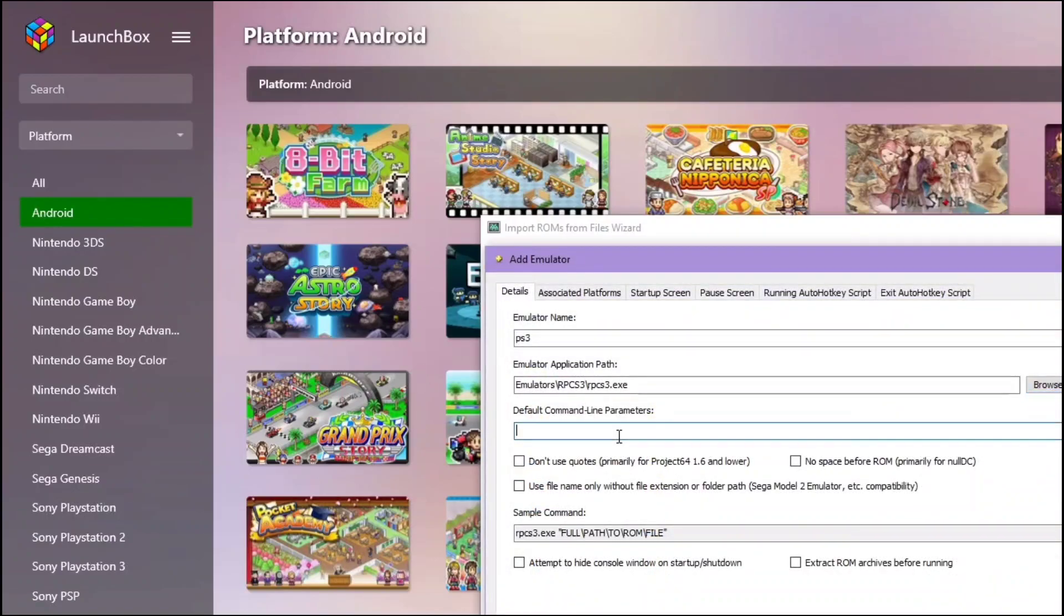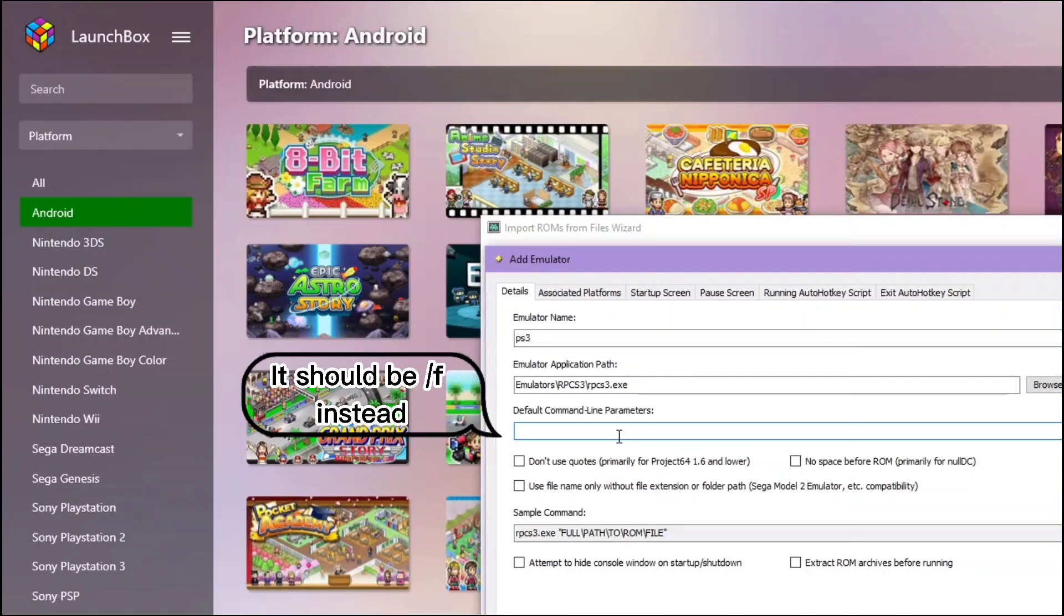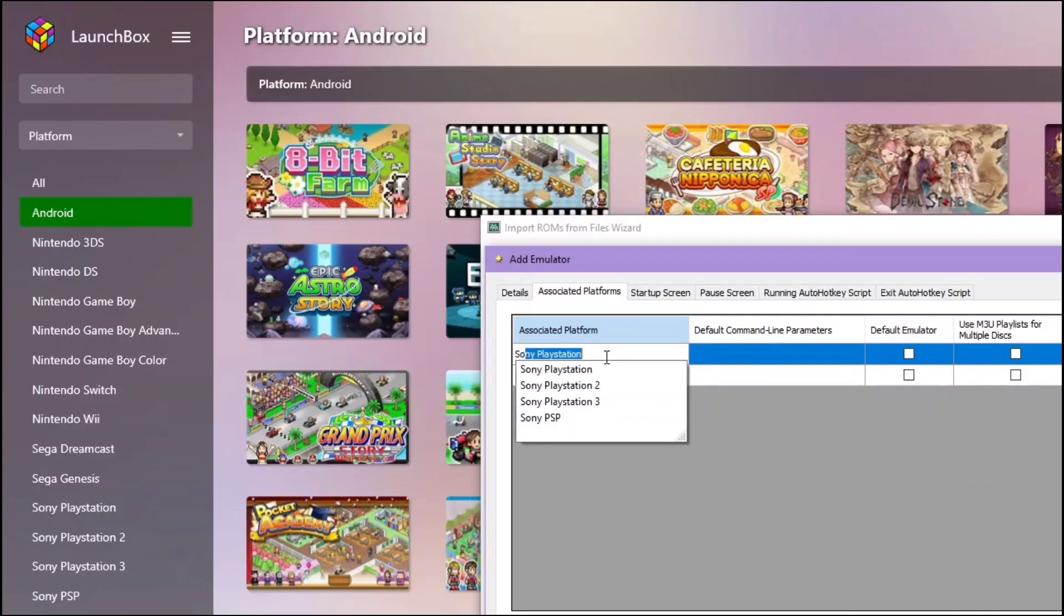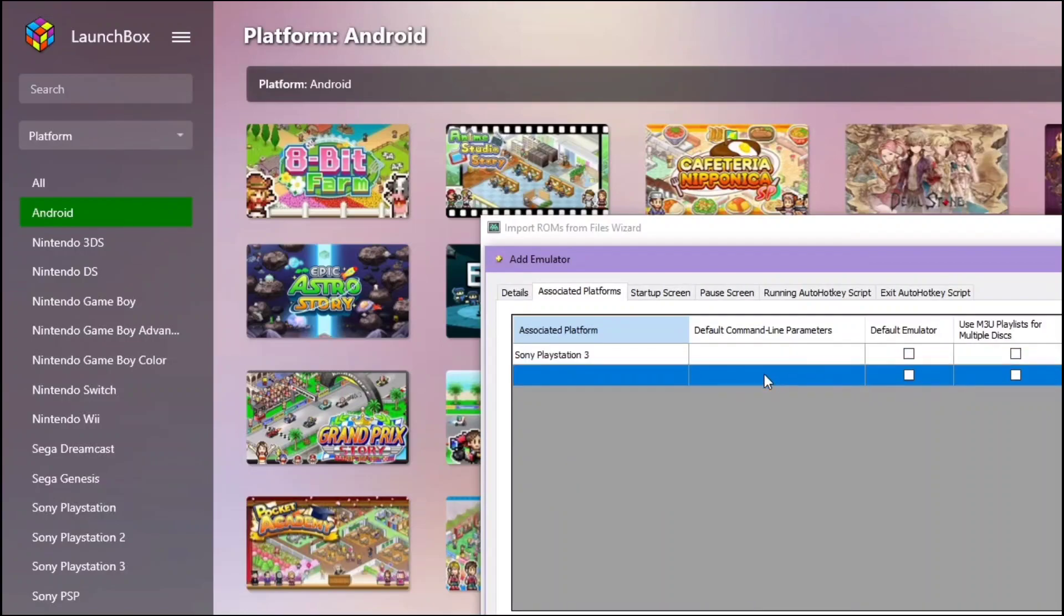If you want it to launch in full screen, you can use this function. You have to choose your associated platform. For here, it will be Sony PS3. You can click it as your default emulator and then click OK.